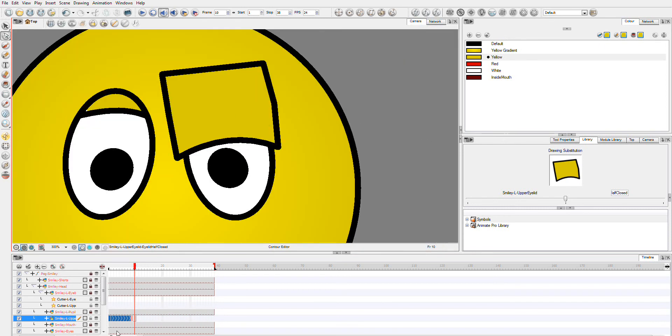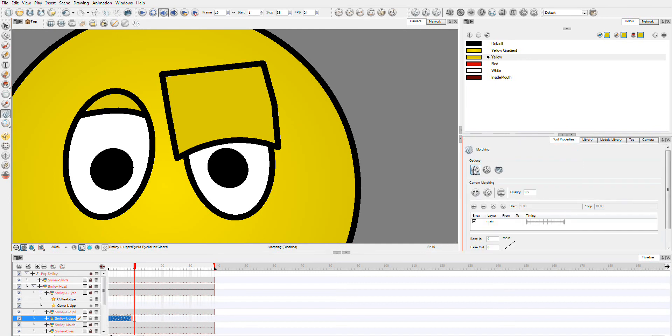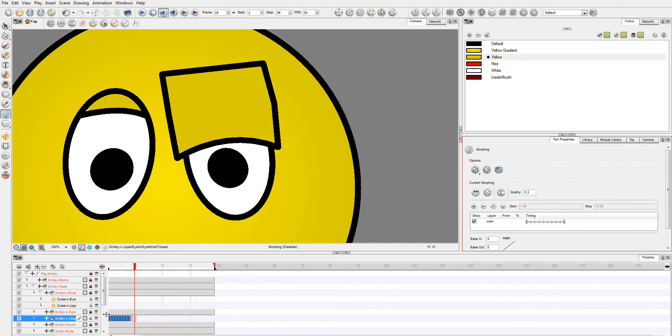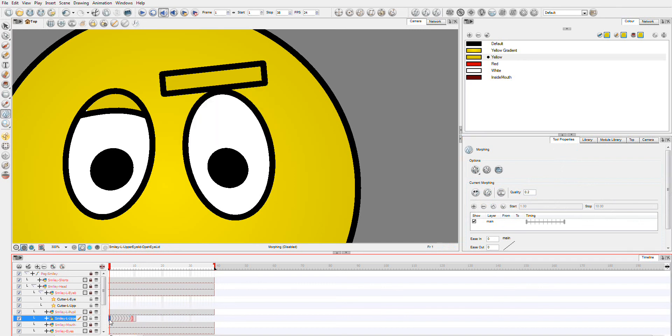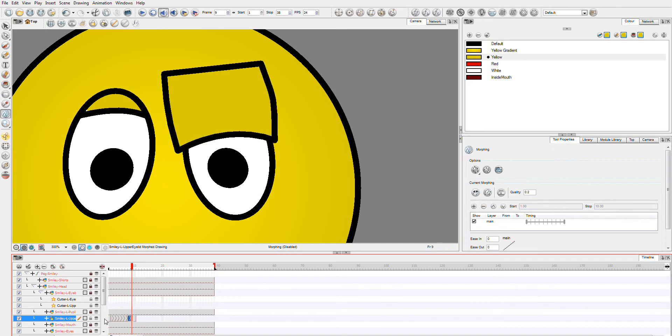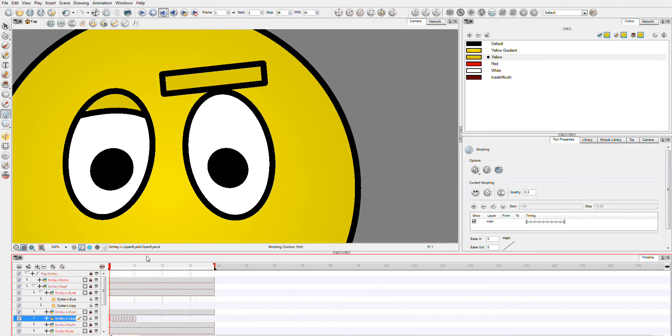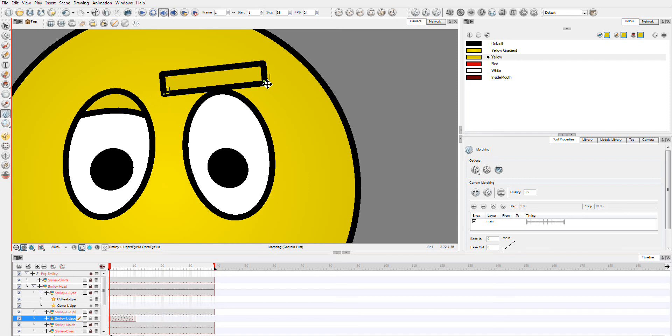So what I'm going to do is go to the morphing tool over here and go to our tool properties. And you're going to want contour hints. I'm going to go to the first frame and I'm going to add one hint here in this corner. I'm just going to move it and make sure it's dragged right into the corner. And the second hint in this corner.